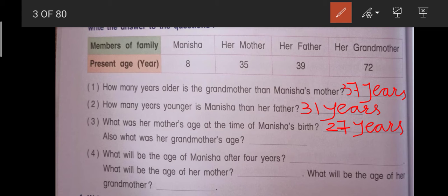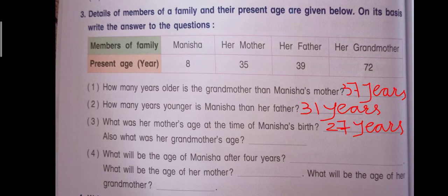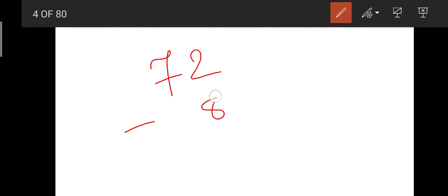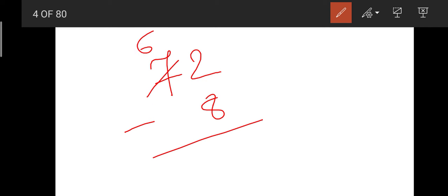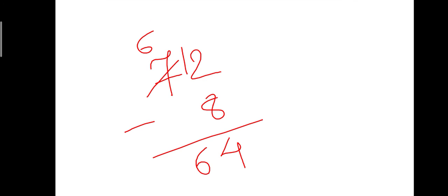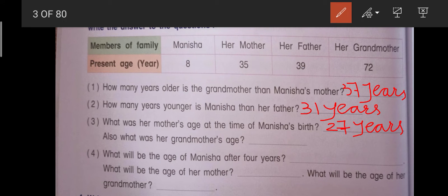Third question ke saath hi ek continue question hai — also, what was her grandmother's age? Ab grandmother ki age 72 years hai, usse bhi hame Manisha ki age jo 8 years hai use minus karna hoga, it means subtract karna hoga. 72 se 8 subtract karenge — 2 se 8 subtract nahi hoga, so yahan par 6 likhenge aur 12 ho gaya, 12 se 8 ko subtract karte hain to 4 aur 6 waisa hi likhenge — to ho gaya 64. Yahan par hum answer likhenge: 64 years.